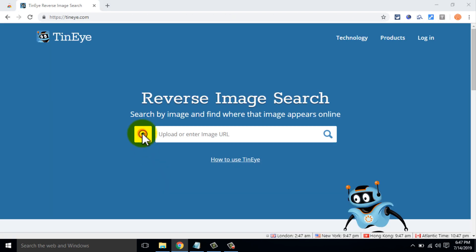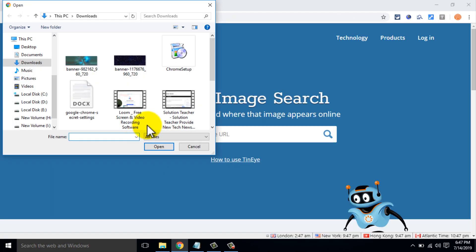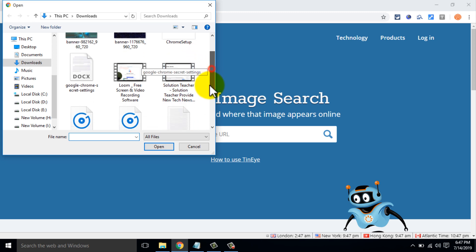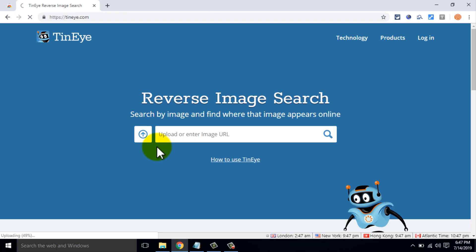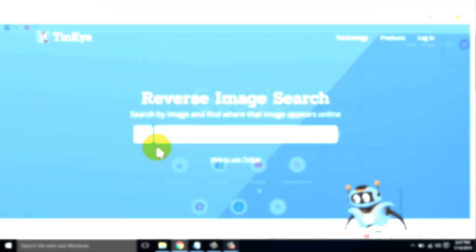Having added the extension to your Chrome browser, search for an image on Google. Right-click and select 'search image on T9'. Finally, the original source of the image can be found.